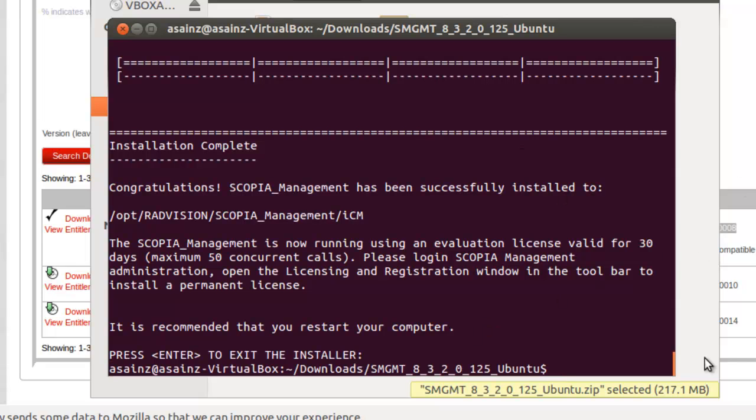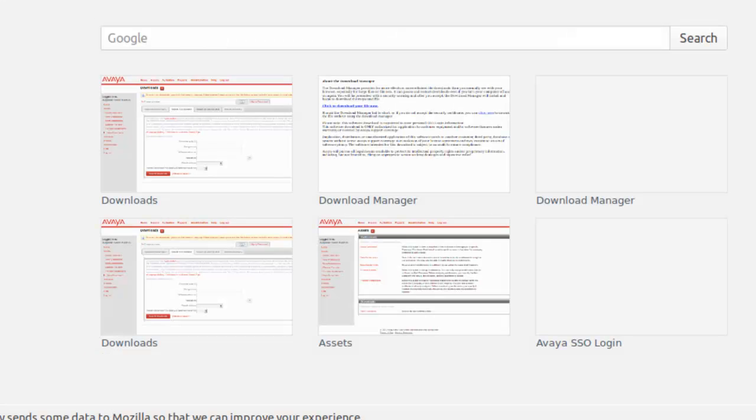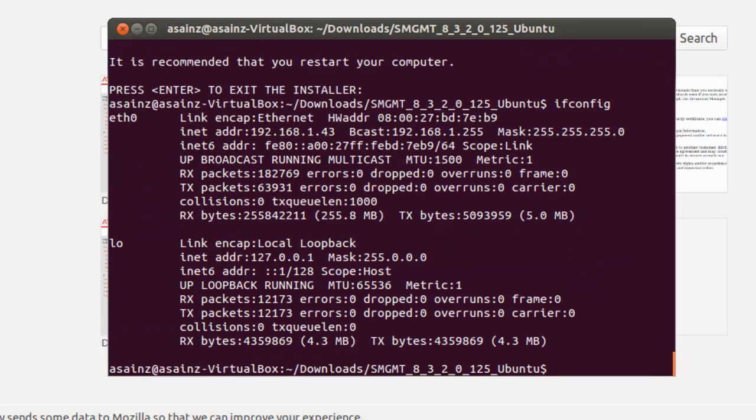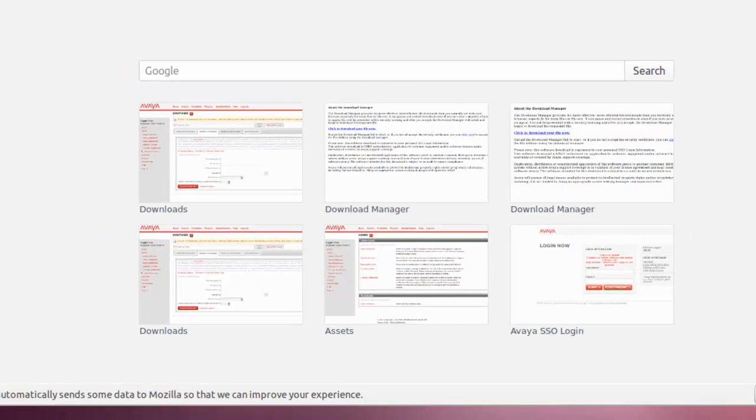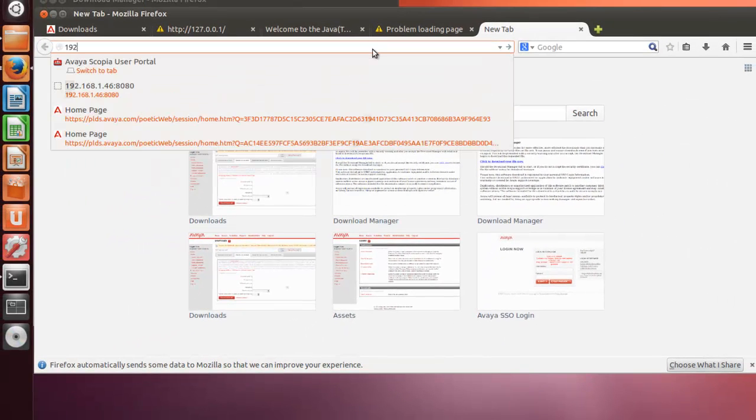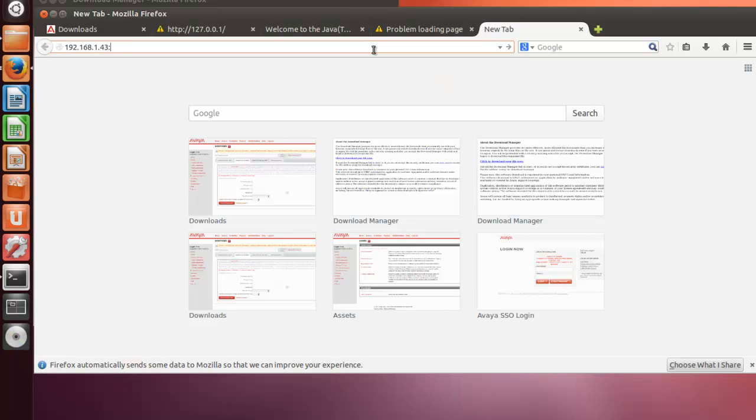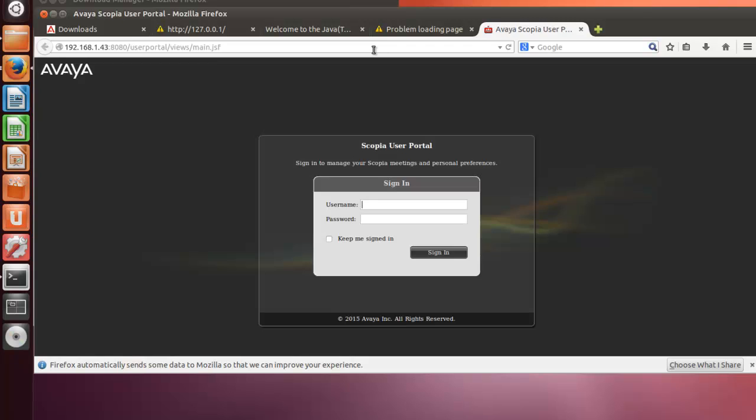Perfect. So if we go here, our IP address is this one, so we can go directly to that IP address. And the default port of installation is 8080. We select the typical installation.